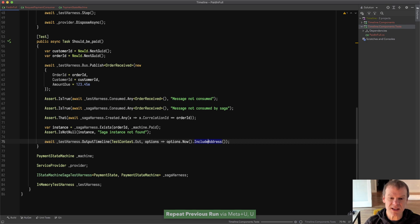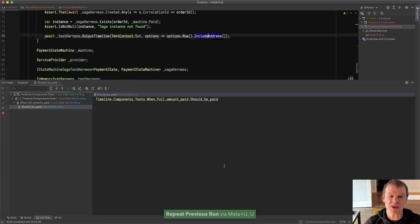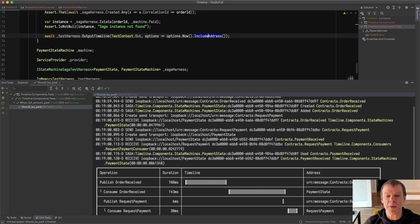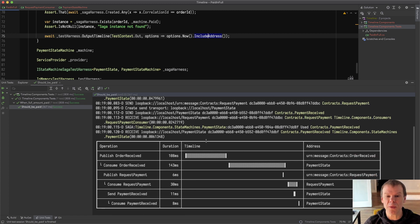And I want to include the address of the endpoints that were set. So if I run this test, we're gonna see this run. You can see that I get all the log output but boom right here at the bottom.